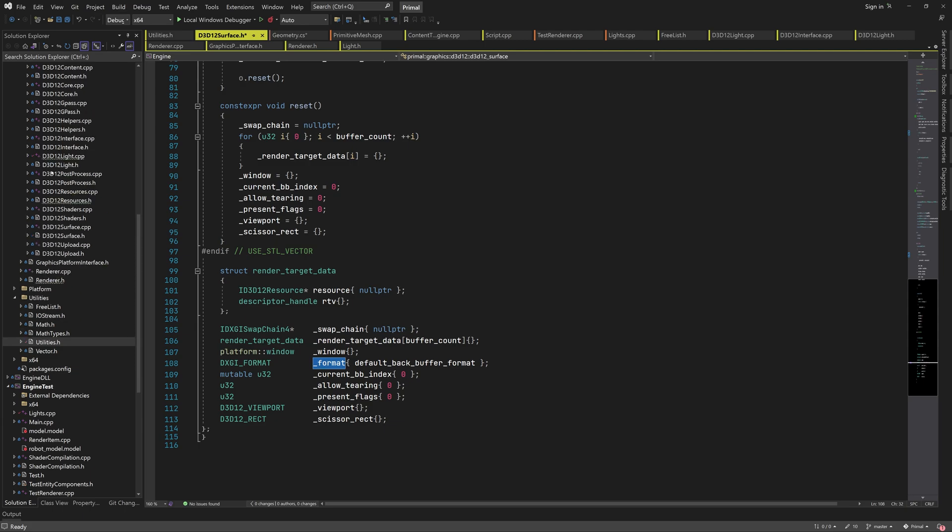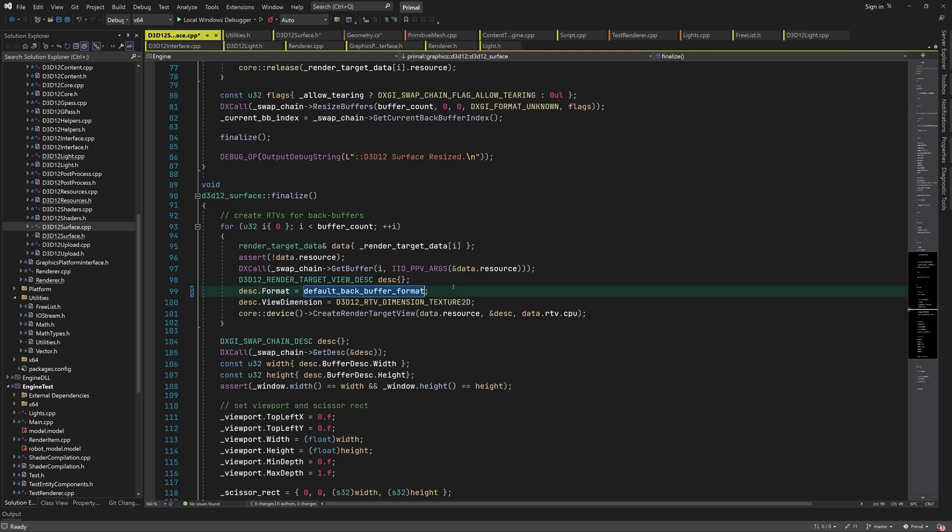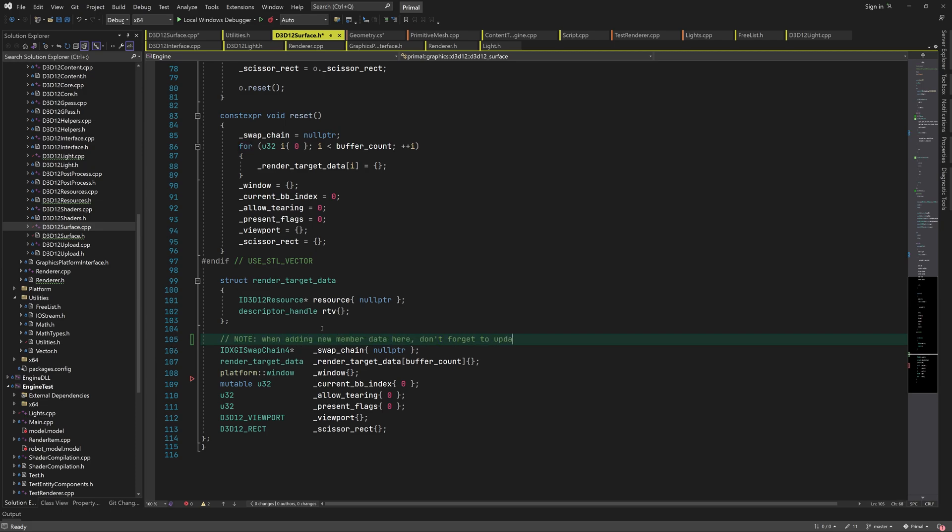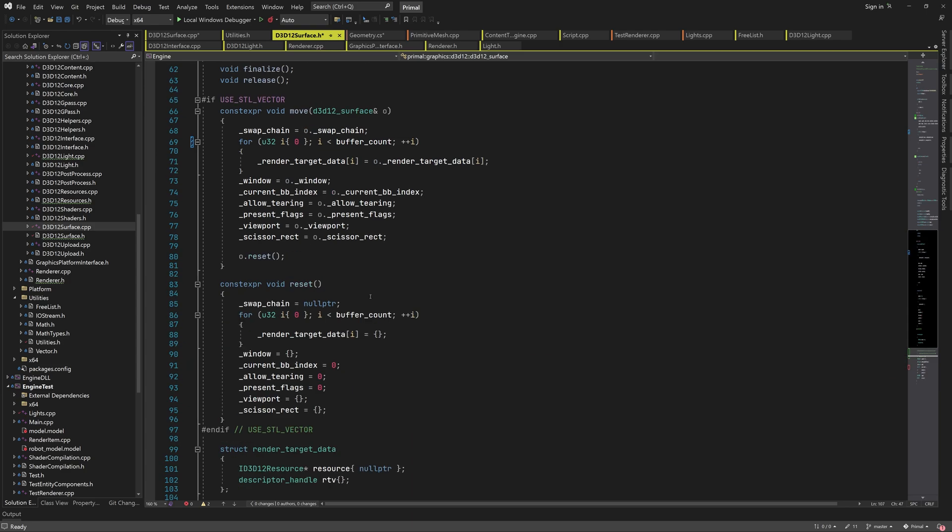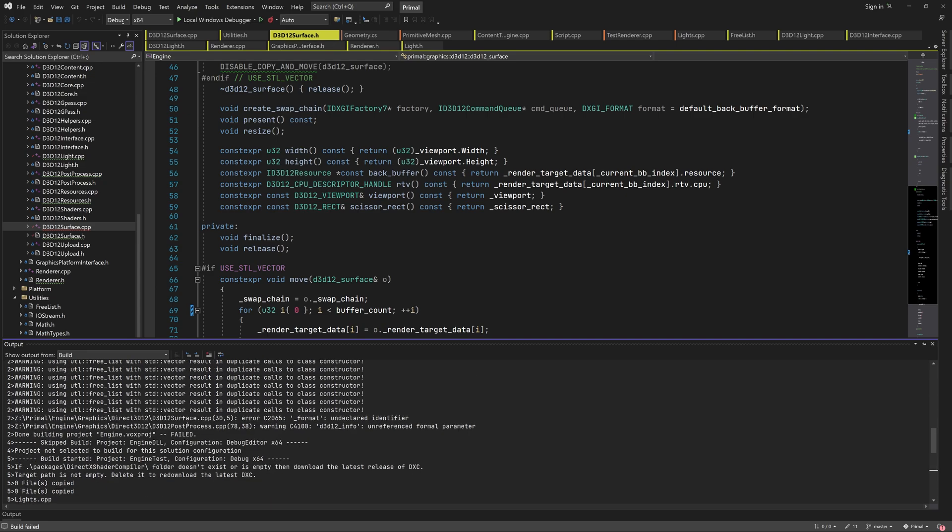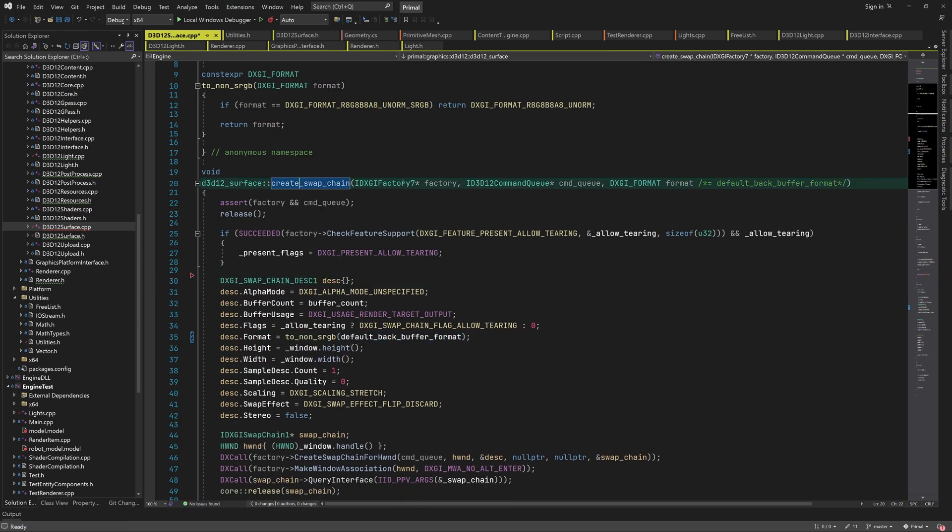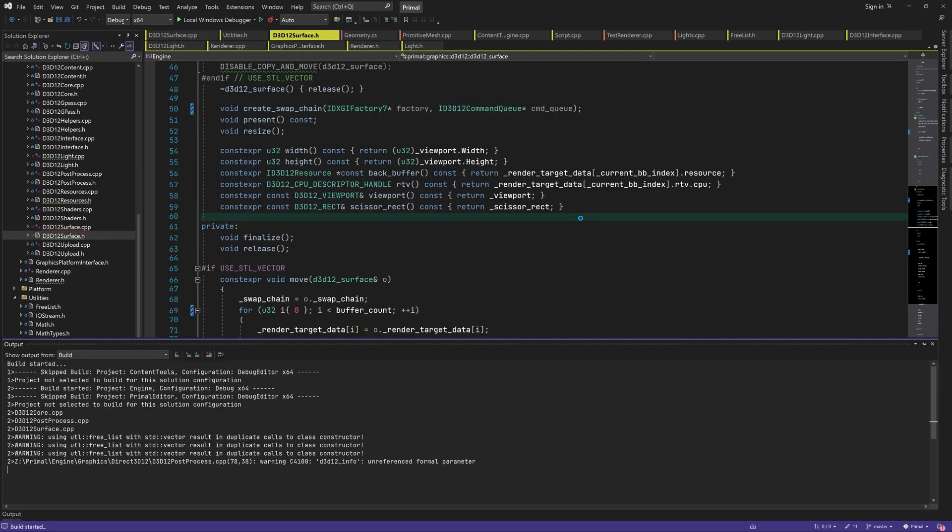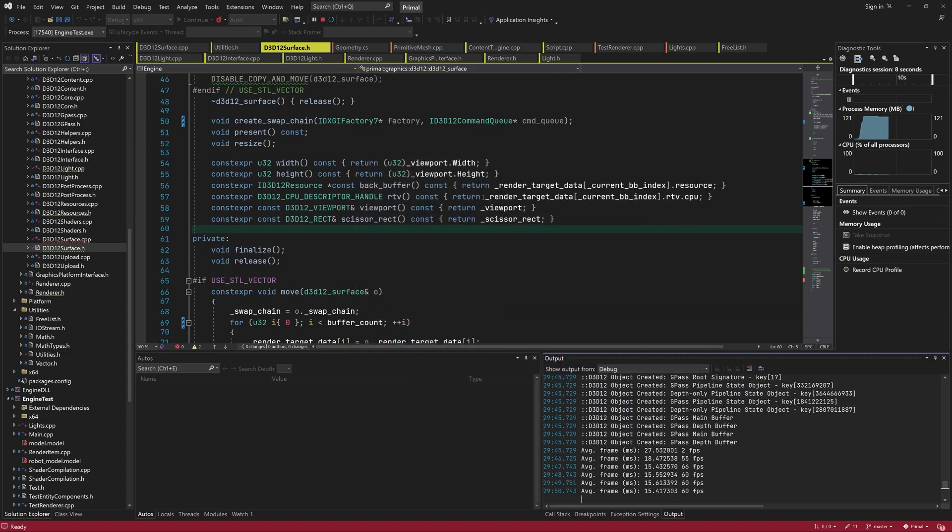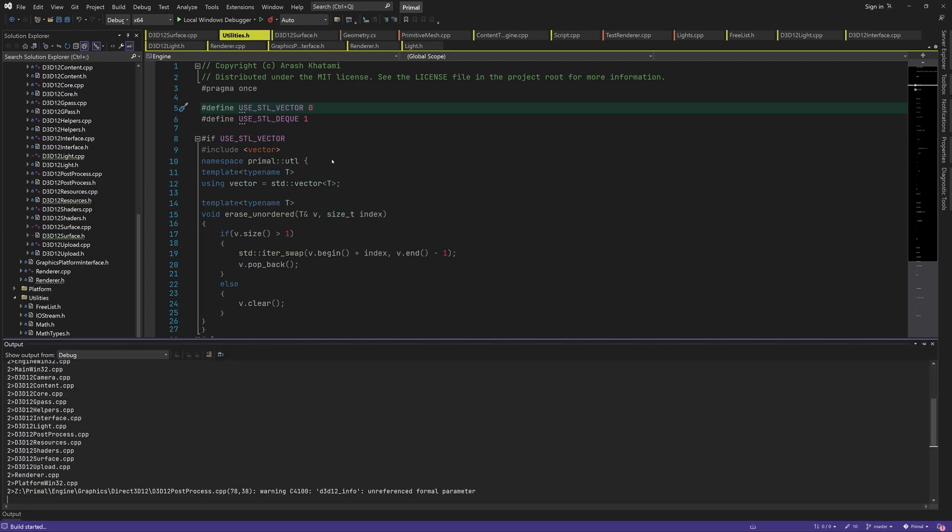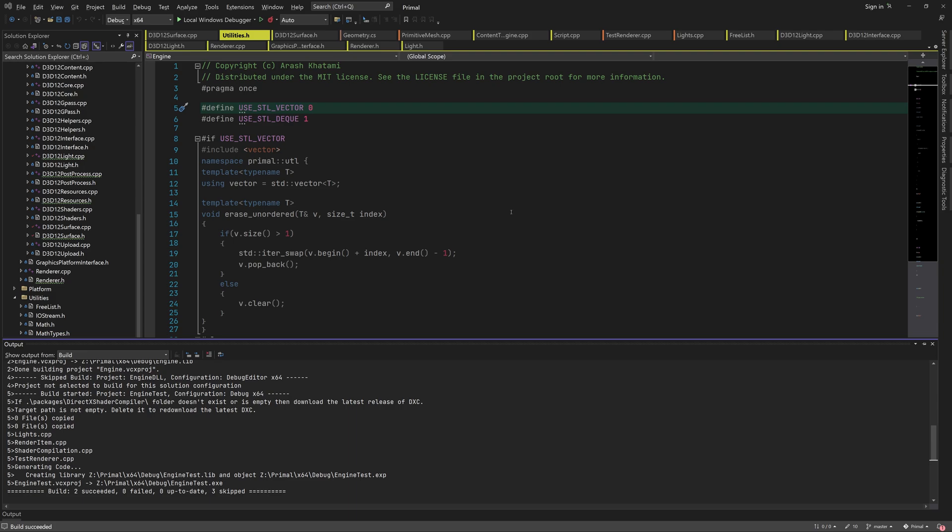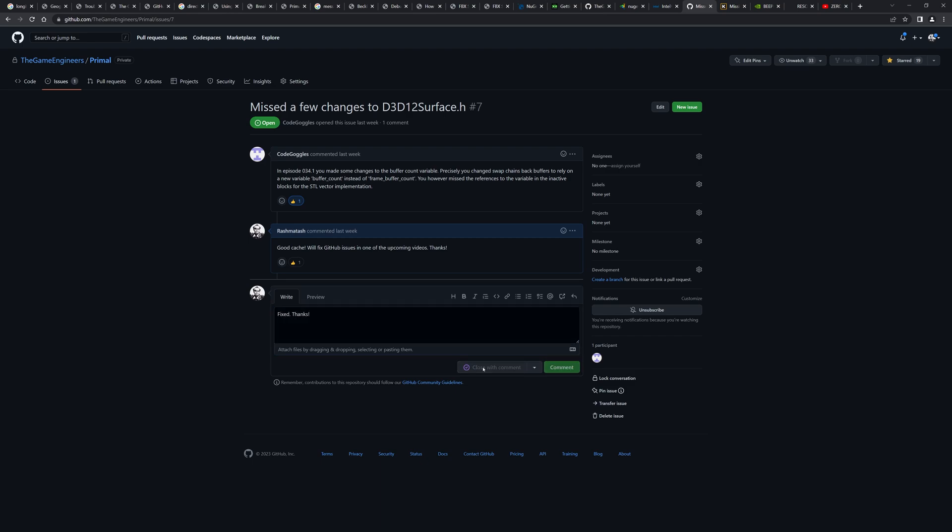While we're here, I'm also going to remove this format member variable, since we can directly use the default backbuffer format that we defined as a constant. I'll leave a note here because this is easy to forget. Seems like I missed the format variable here. We can use the default backbuffer format directly here as well. We can even remove it from the function parameters. I don't think we're going to need the flexibility of creating surfaces with different backbuffer formats. Awesome, we can still run the application. It crashes at the end because we're using STL vector, so let me disable it again. And hereby I declare this issue fixed. Thank you code goggles.